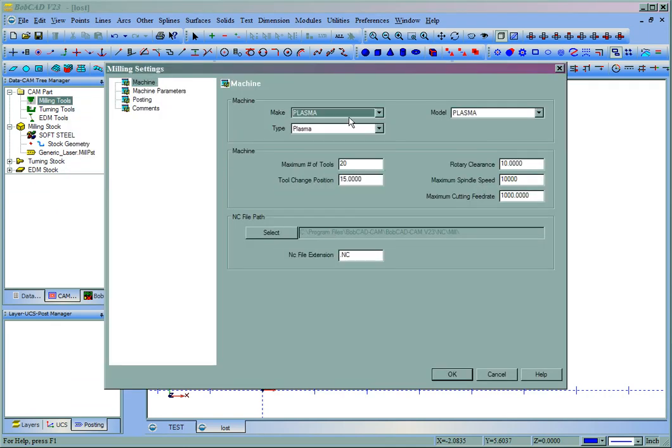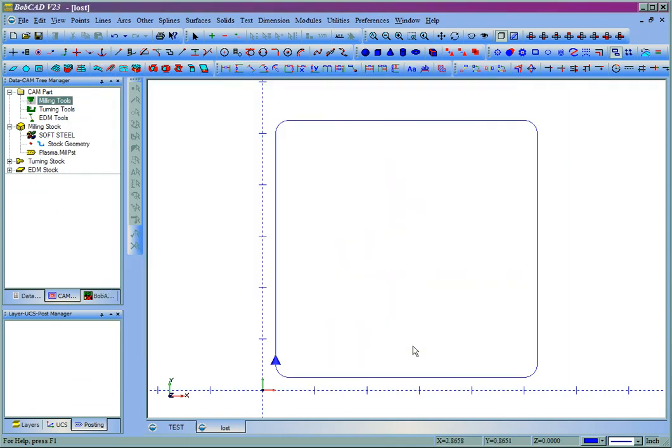So plasma and water jet work in the same manner. So that's how you change your settings in Bobcat from milling over to plasma, laser or water jet. And that will conclude this video.